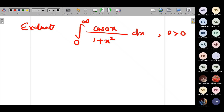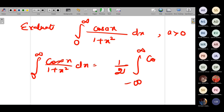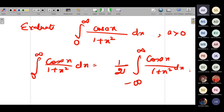This is the given integral. I will rewrite: integral from 0 to ∞ of cos(ax)/(1 + x²) dx = (1/2) · integral from −∞ to ∞ of cos(ax)/(1 + x²) dx. Why? Because cosine is an even function and the denominator is also even, so the entire integrand is even, allowing us to extend to the full real line and multiply by 1/2.